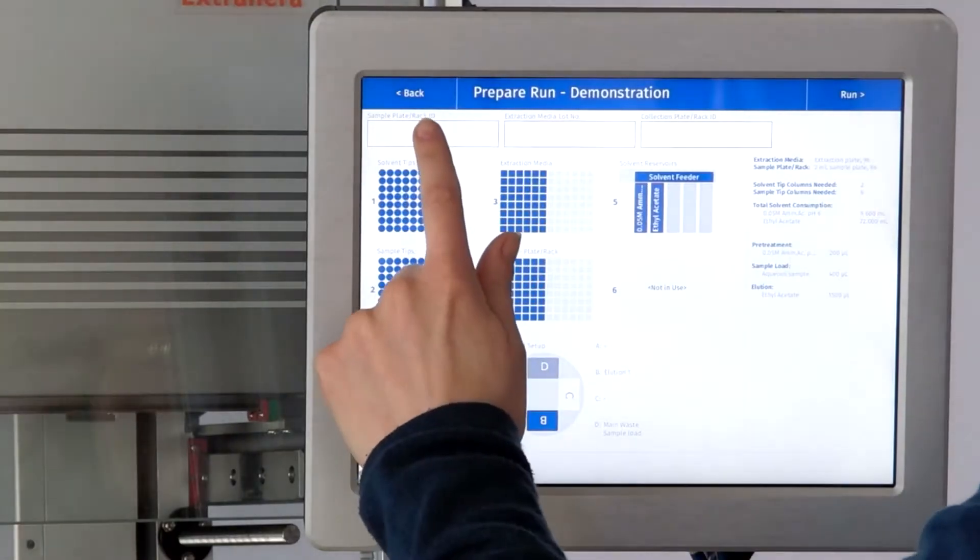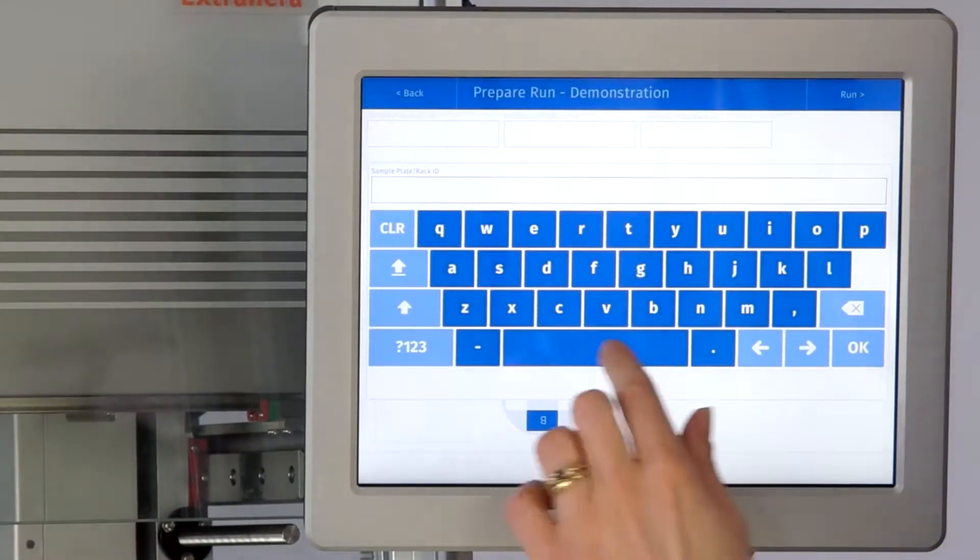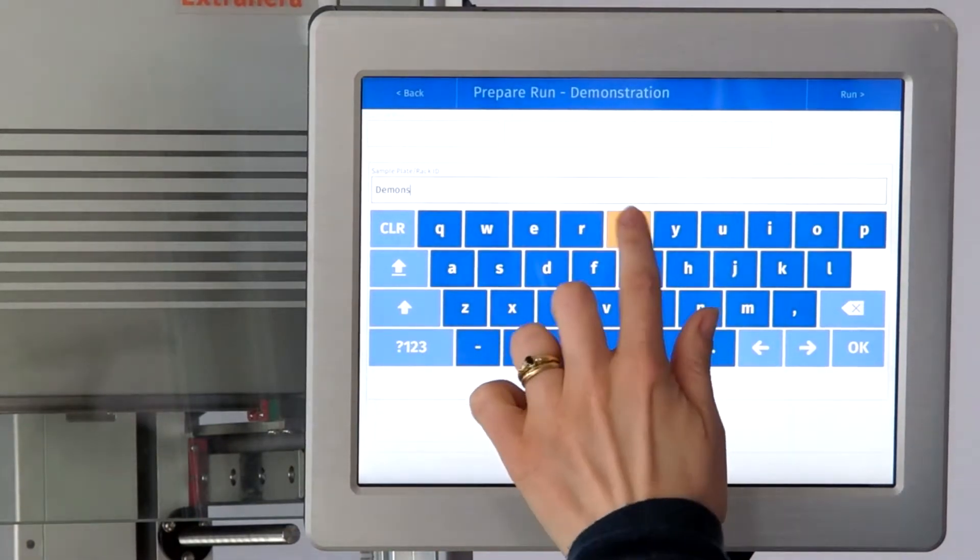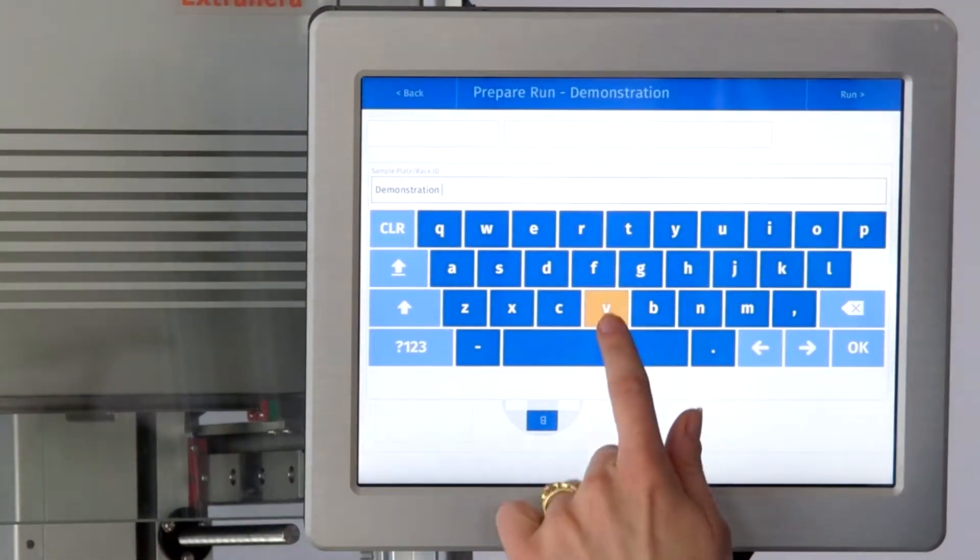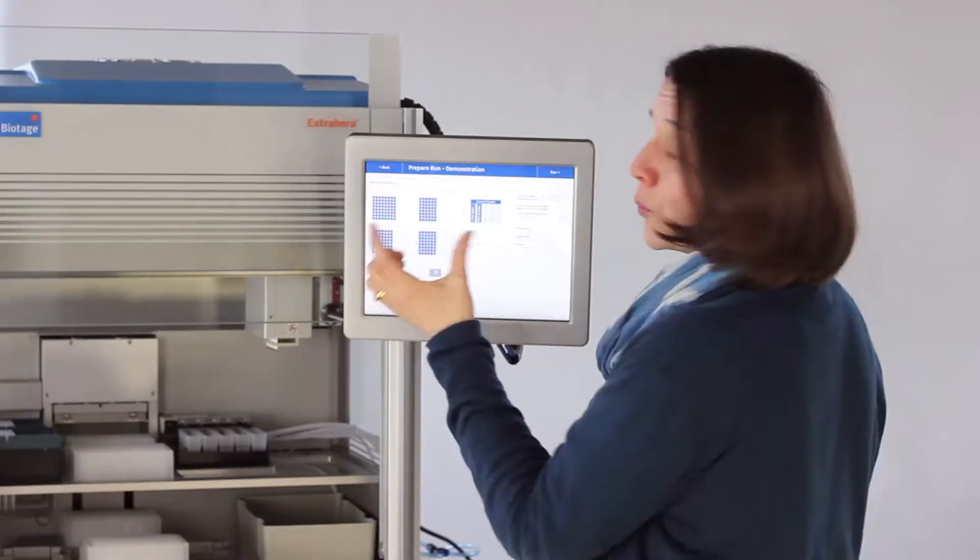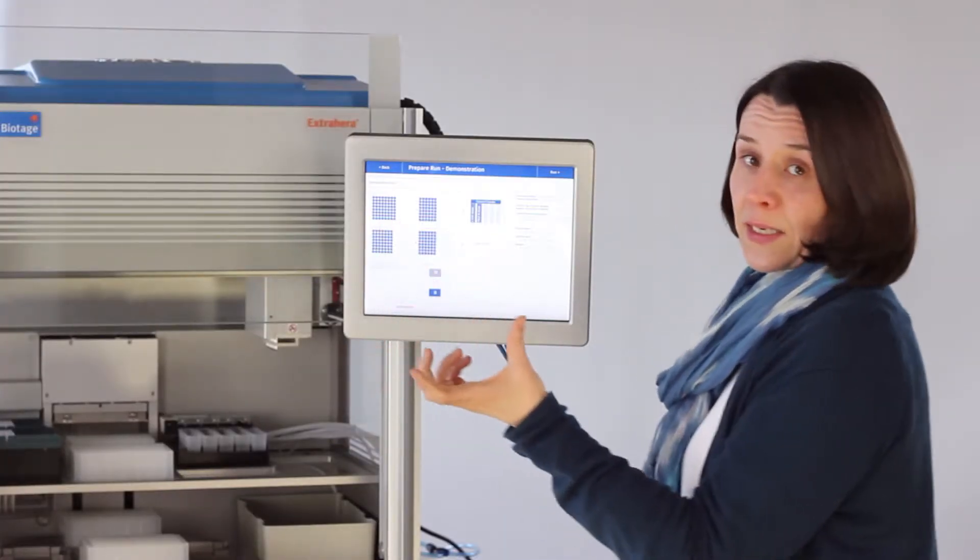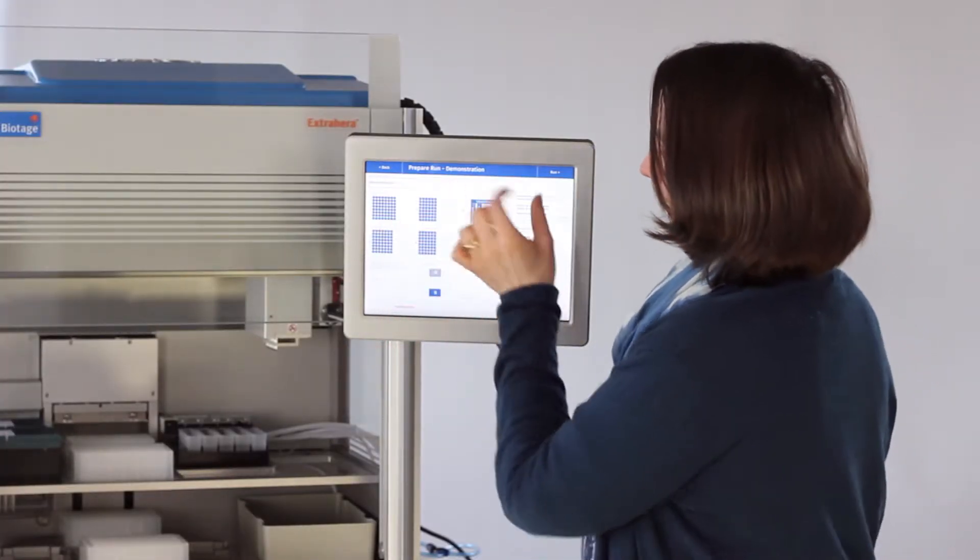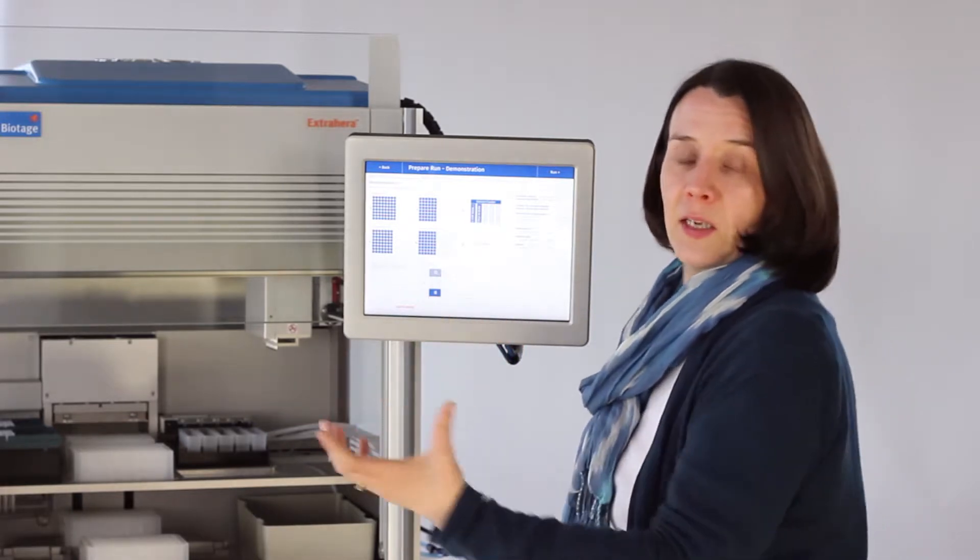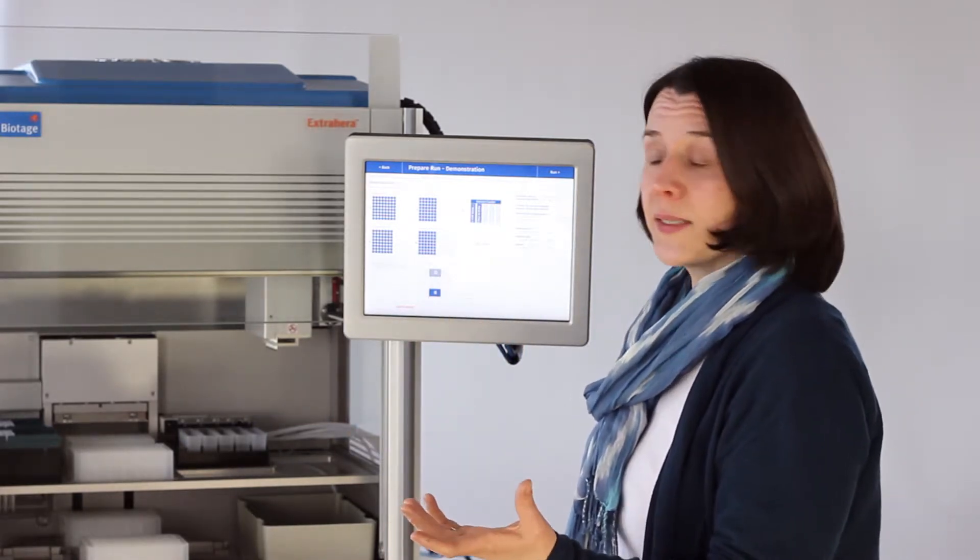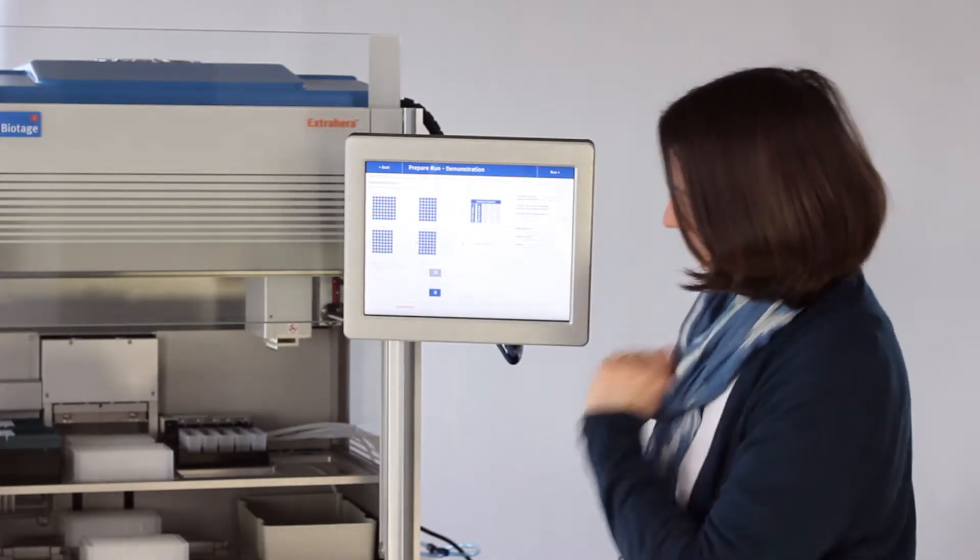You can give the plate a name, so we'll call it demonstration version 1. If you wish to put the lot number of the SLE or SPE plate you can, and if you have a collection plate ID such as a barcoded plate you can put it in this section.